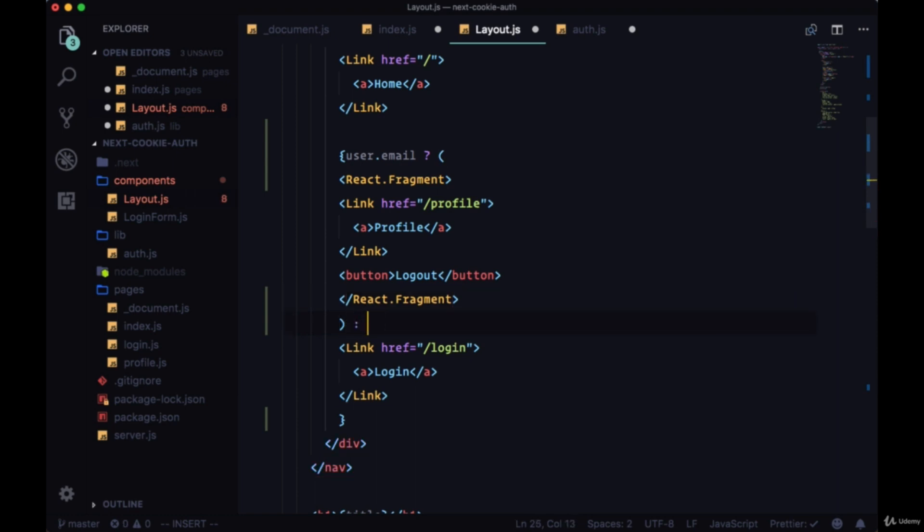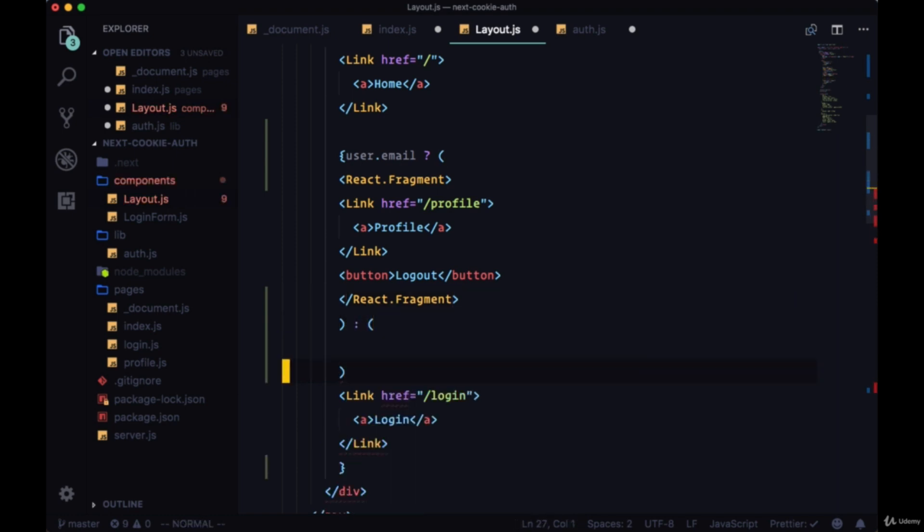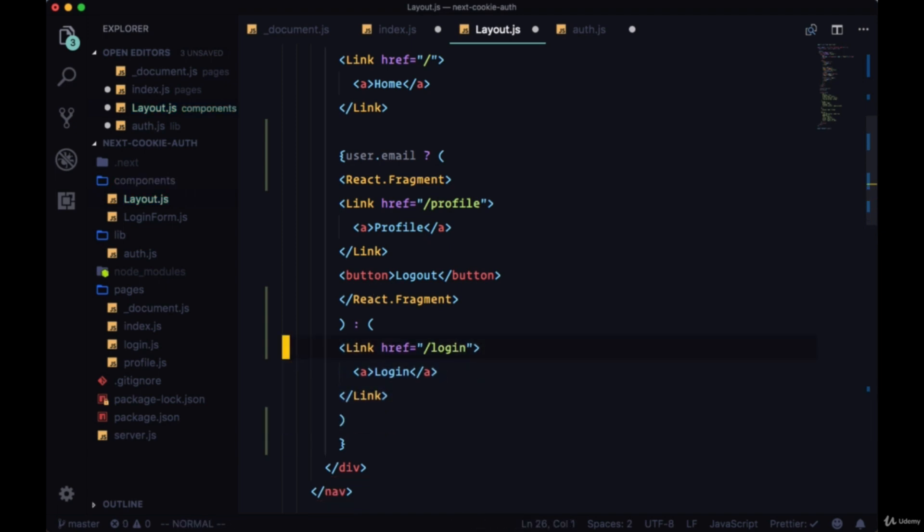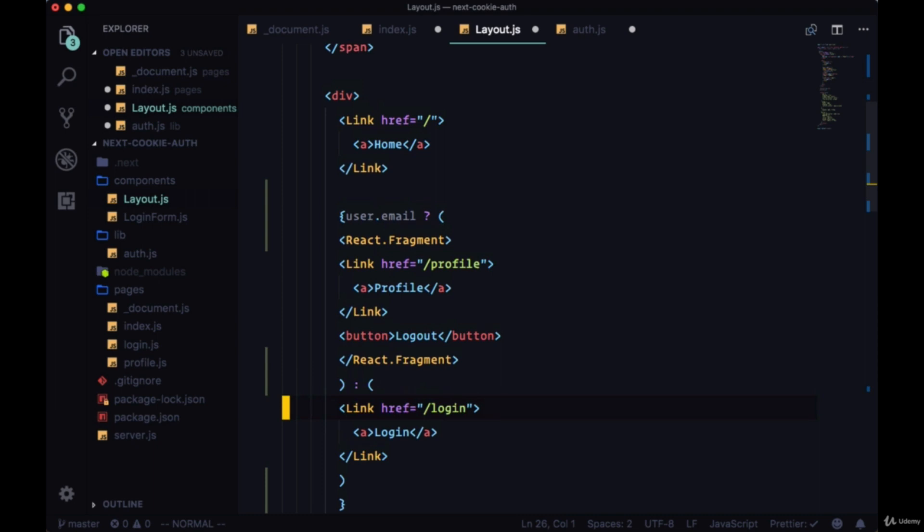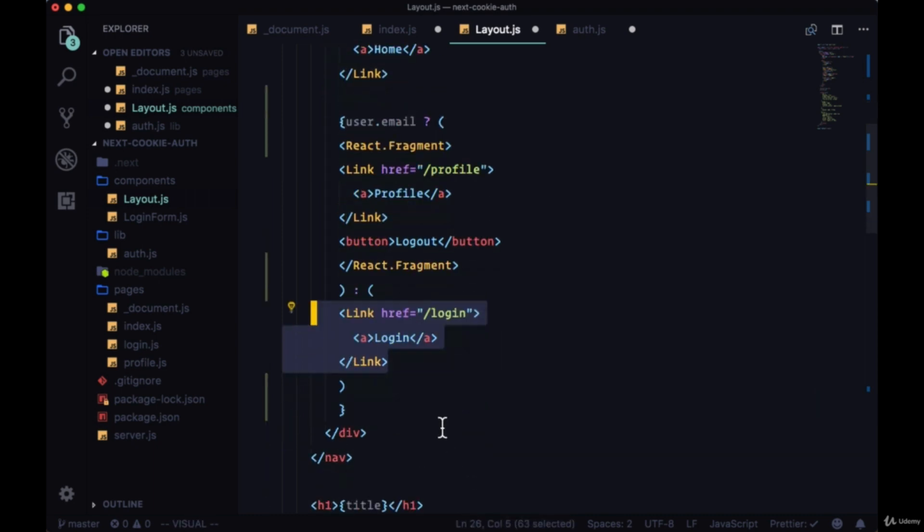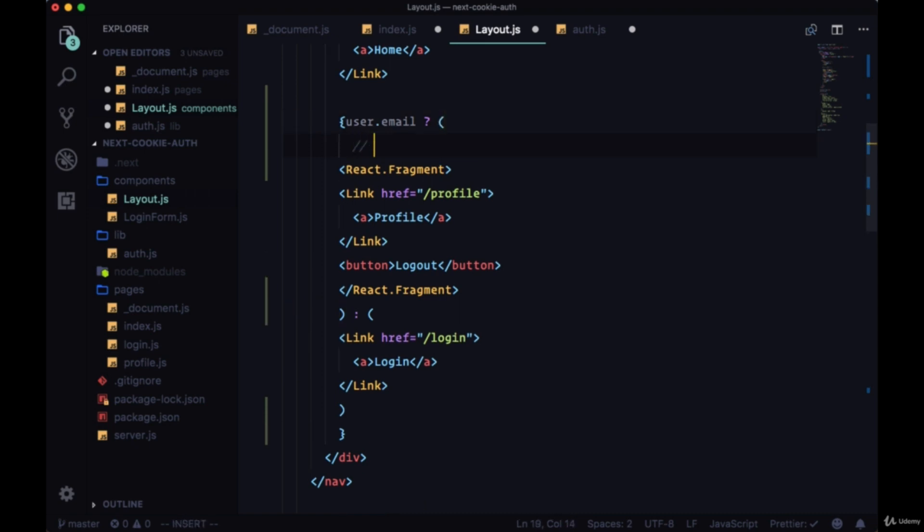Otherwise, if we don't have a user, we're just going to show the home and the login links. So here's our auth navigation and our unauth navigation.